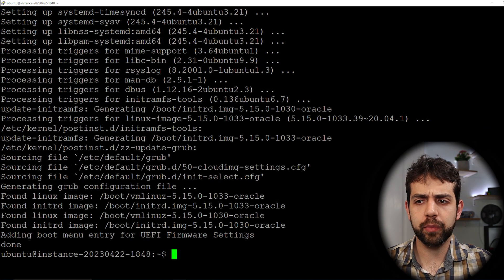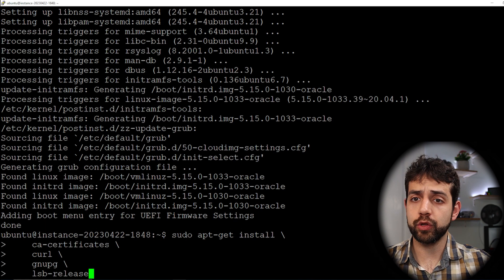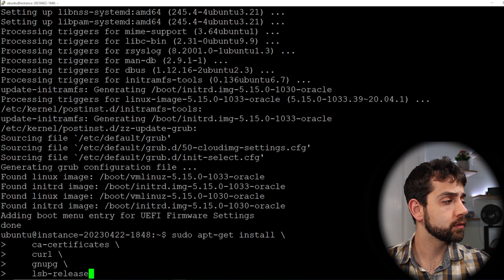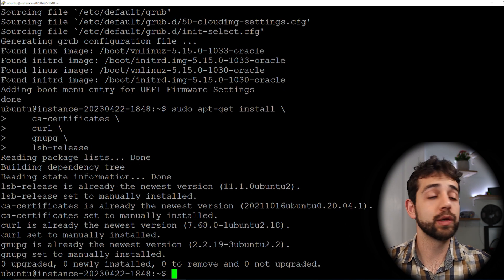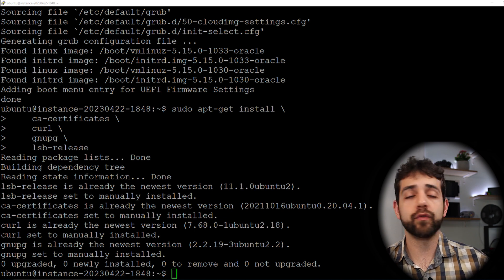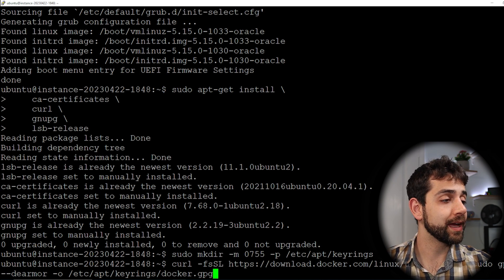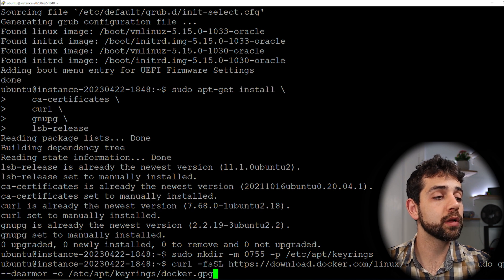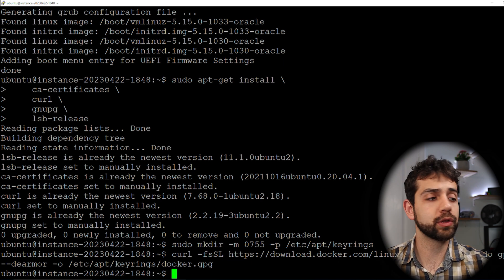Once the update and upgrade are done, we can start installing Docker. To install Docker, we're going to install ca-certificates, curl, gnupg, and lsb-release. After pressing enter and letting those install, we'll download the keys for Docker by running sudo mkdir and then the curl command to download the Linux Ubuntu GPG key.